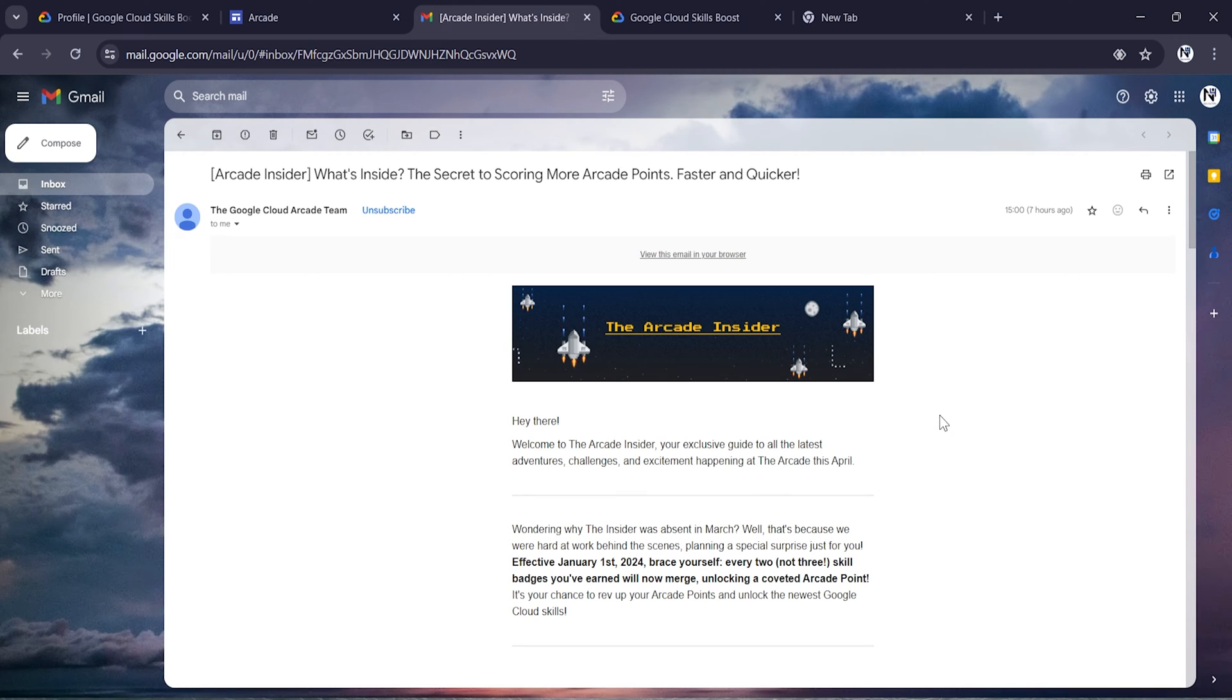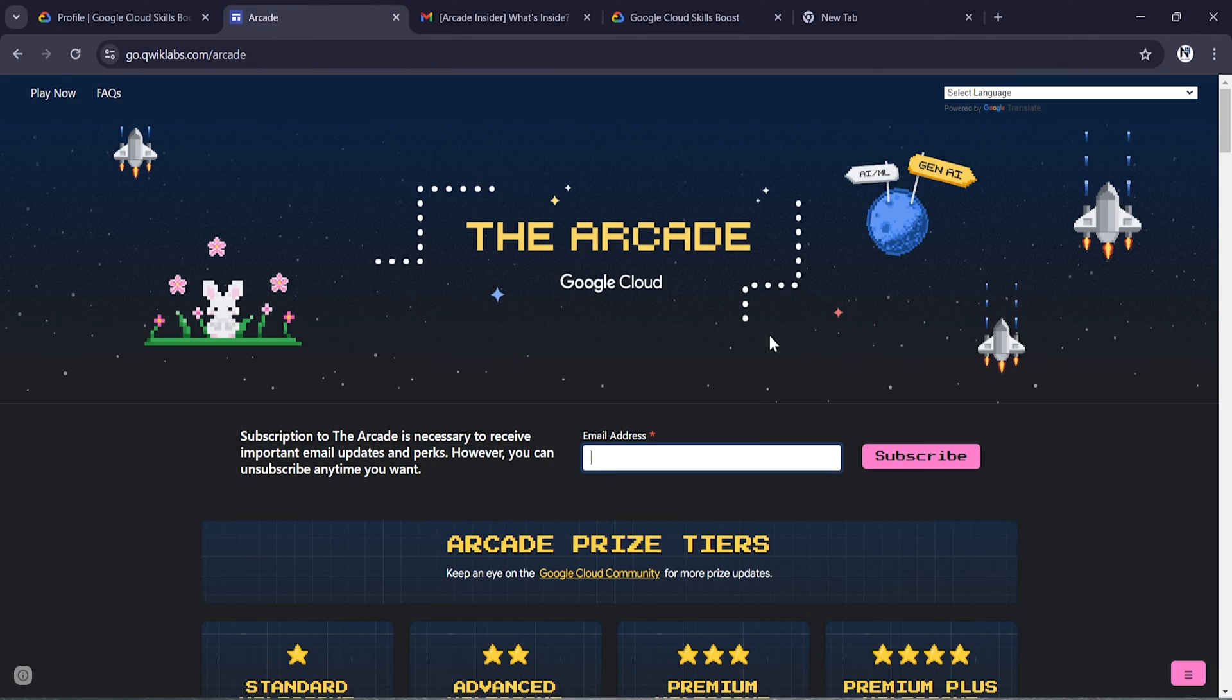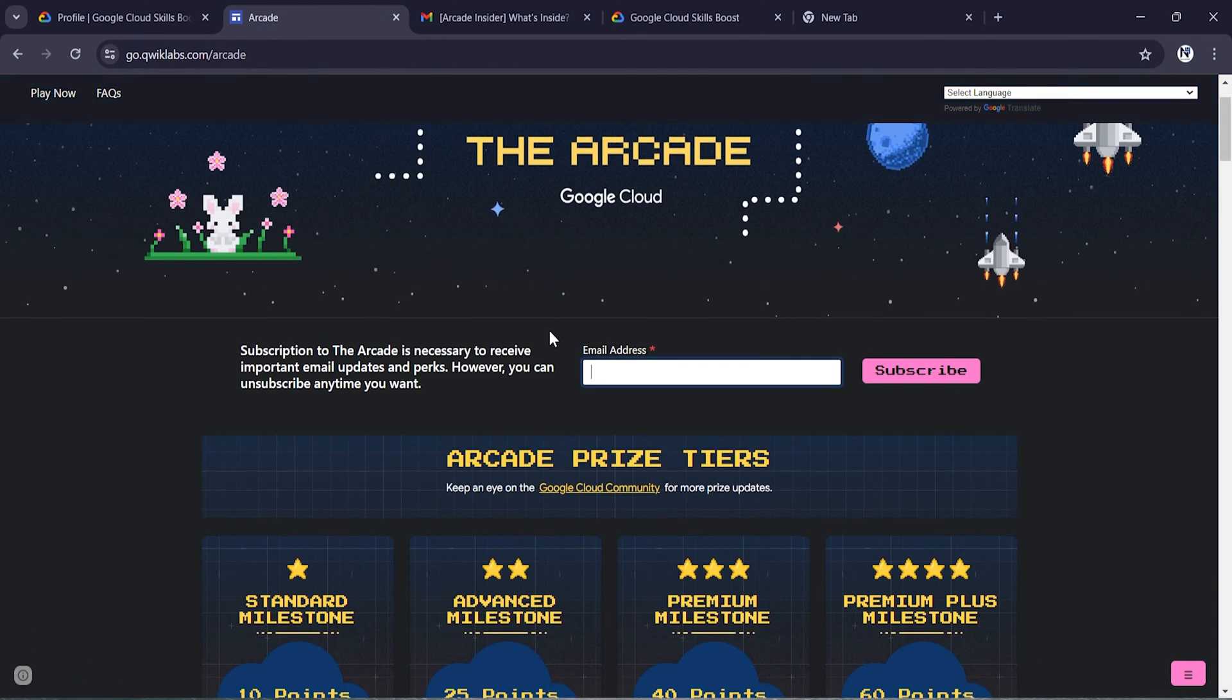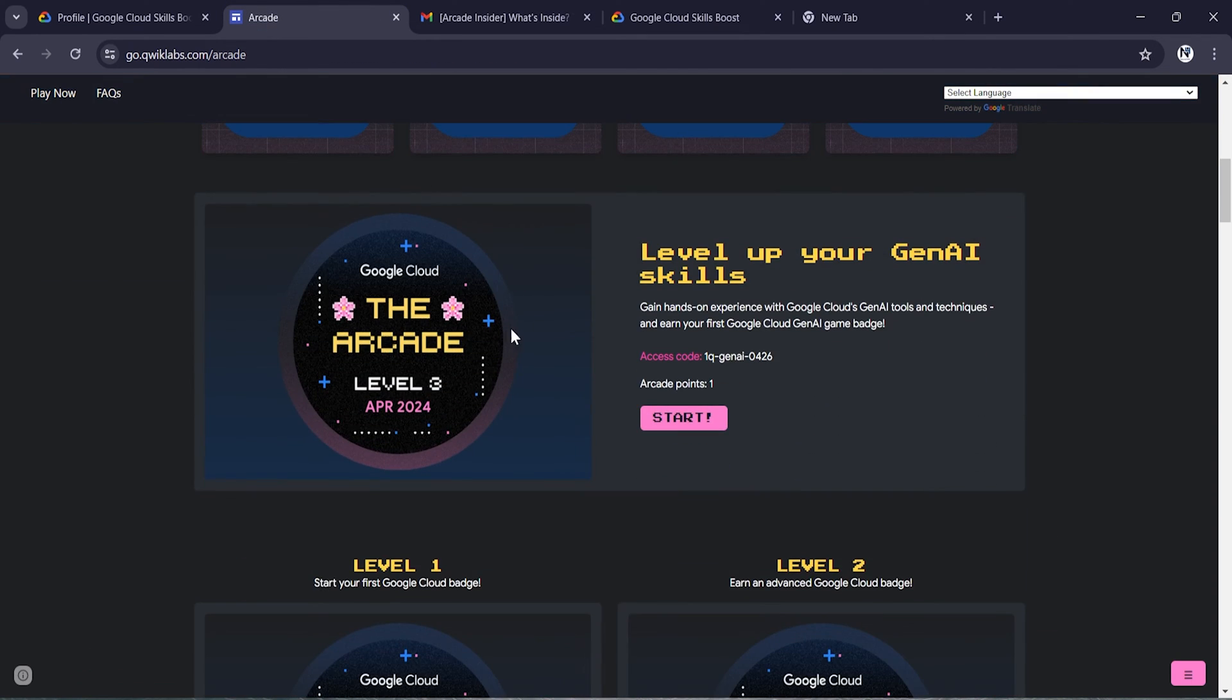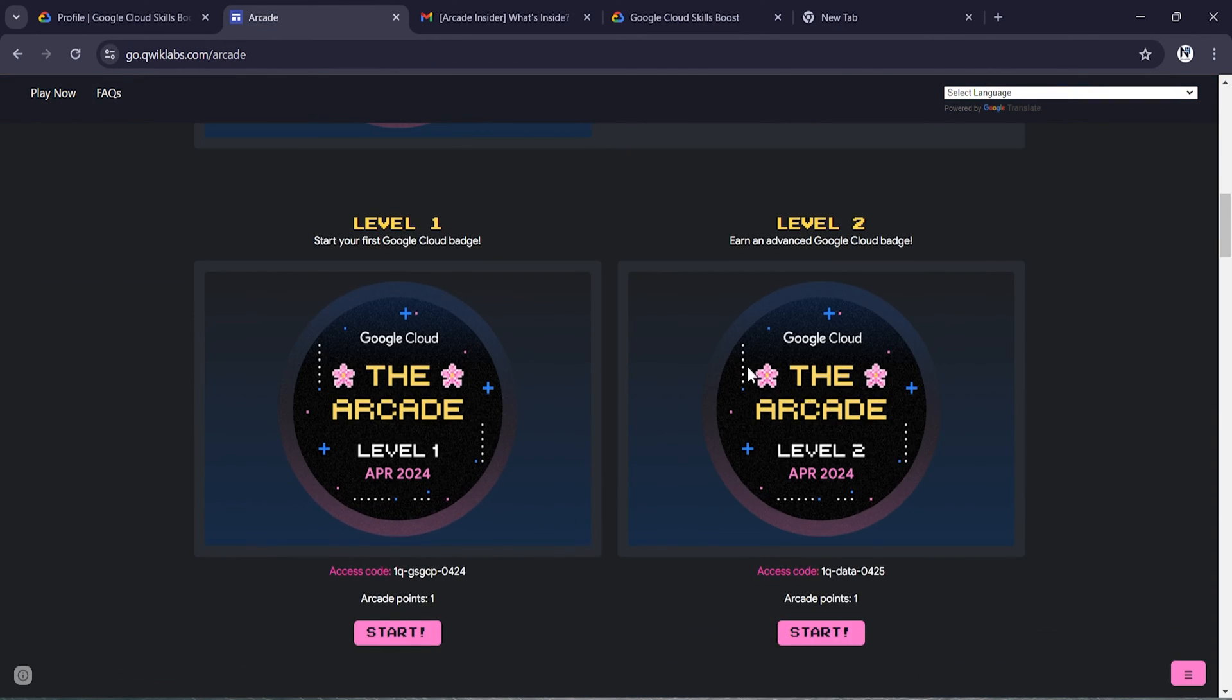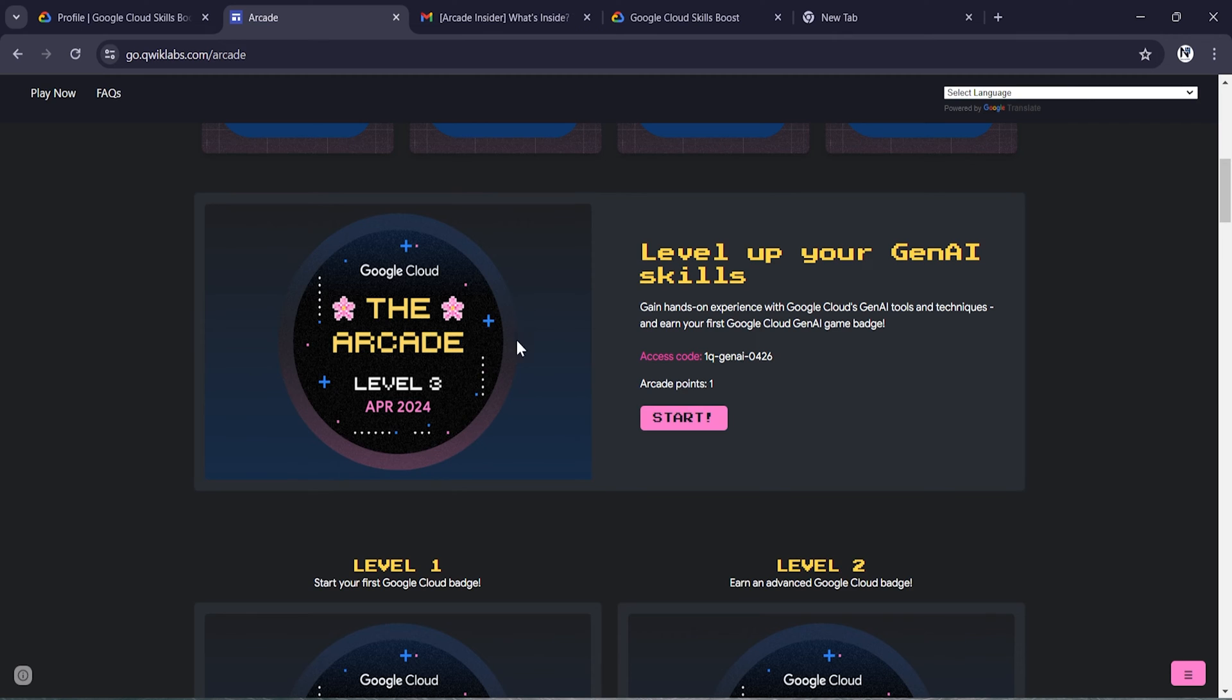Hey everyone, welcome back to the new video. In this video I'll be showing you how you can get free credits from Arcade to perform Google Cloud skill badges. In my previous video I have shown you how to perform Arcade level one and level two.